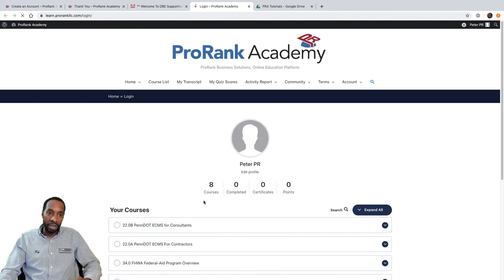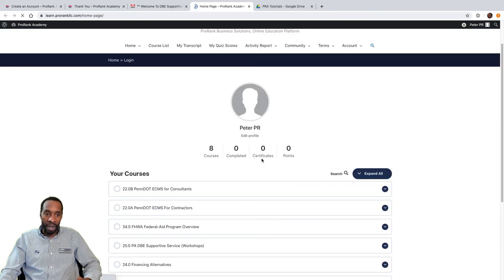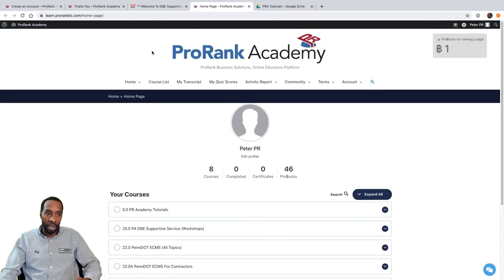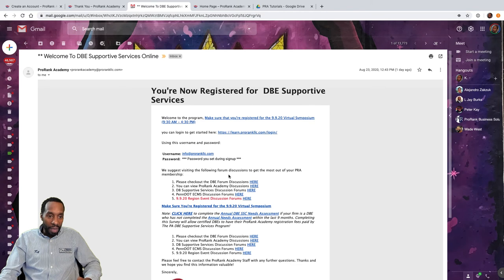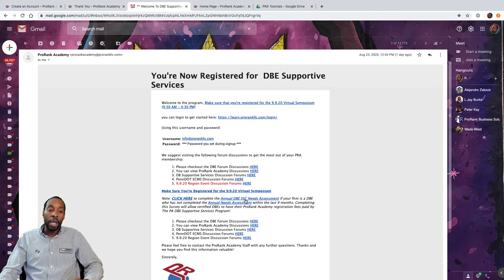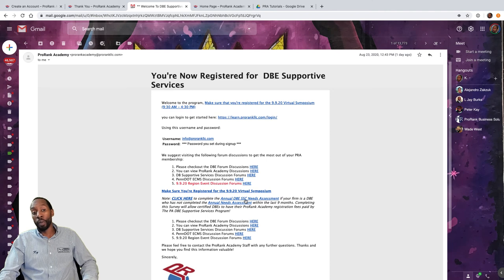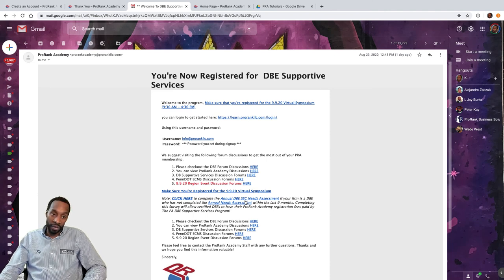If you click the login link in your welcome email, it will log you in automatically to your home page where you can start taking courses. You can see that Peter ProRank is set up and ready to go with all courses available. There are also helpful navigation links throughout the site. A very important link is the annual needs assessment — you must complete that once every nine months. If you are a certified DBE, completing it means your ProRank Academy membership will be paid for annually by the DBE Supportive Service program.